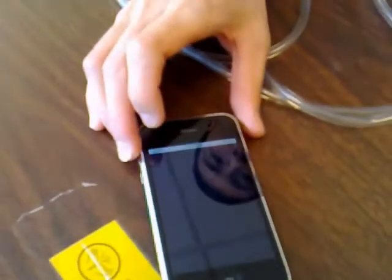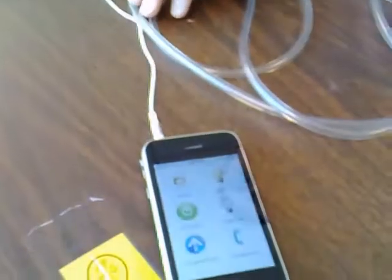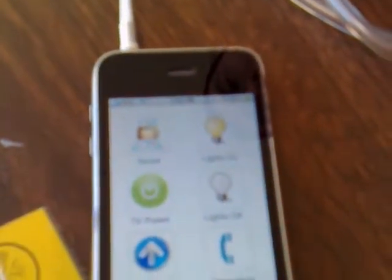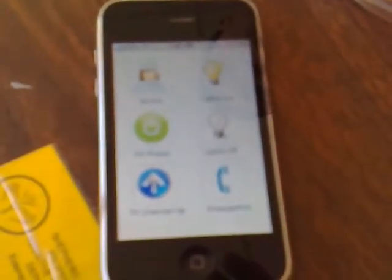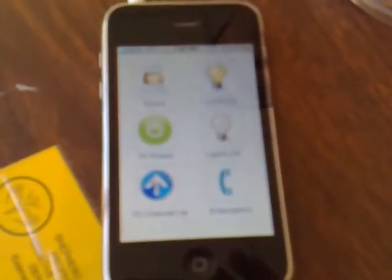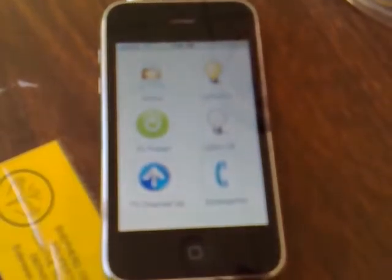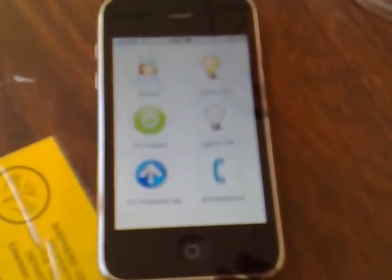As you can see here, our iPhone features our custom app which we've called Home Control for now. If I click that icon, it brings us to our interface which features nurse call, TV power, channel up, lights on, off, and an emergency call number.